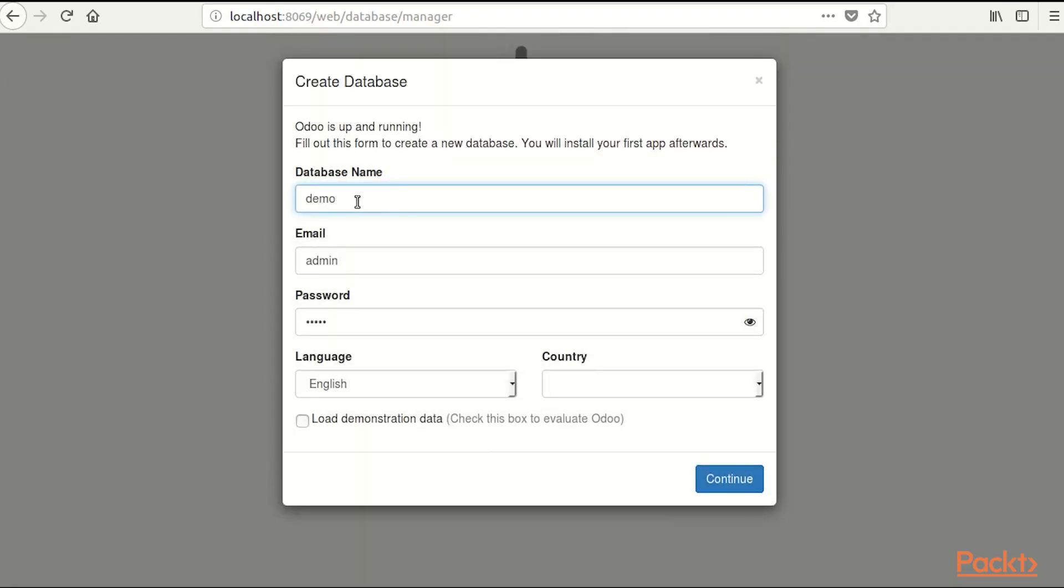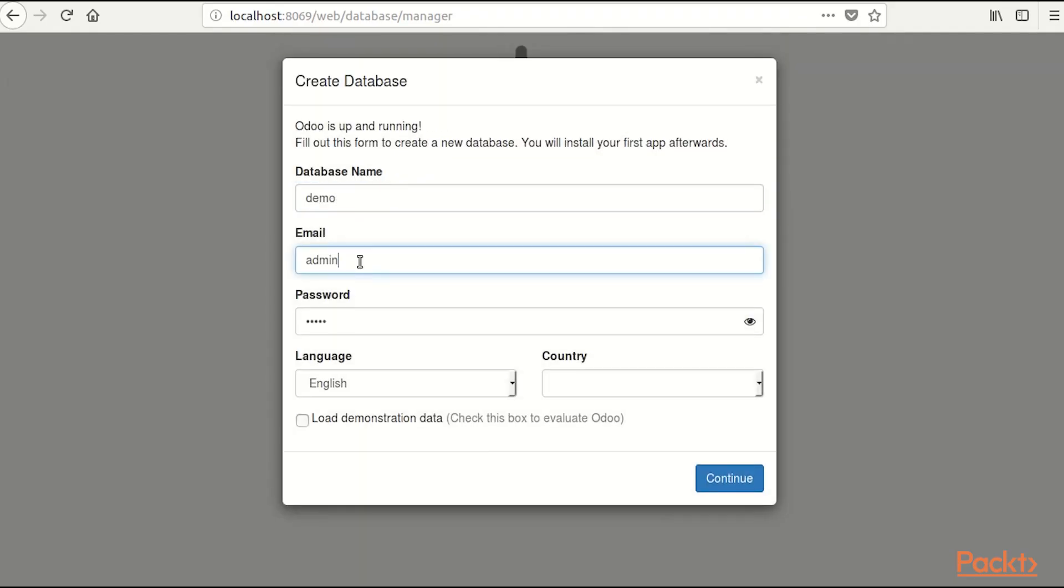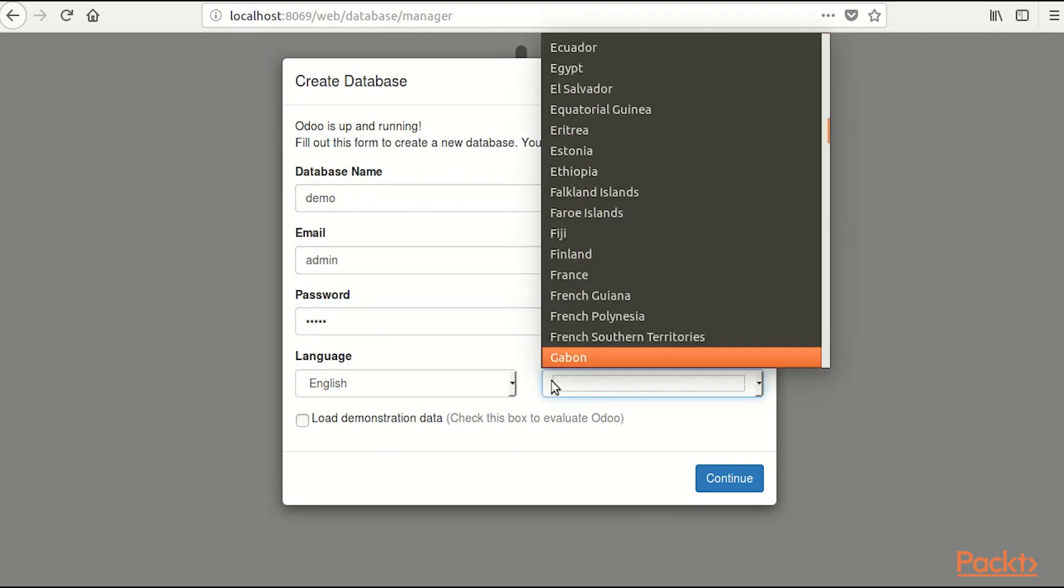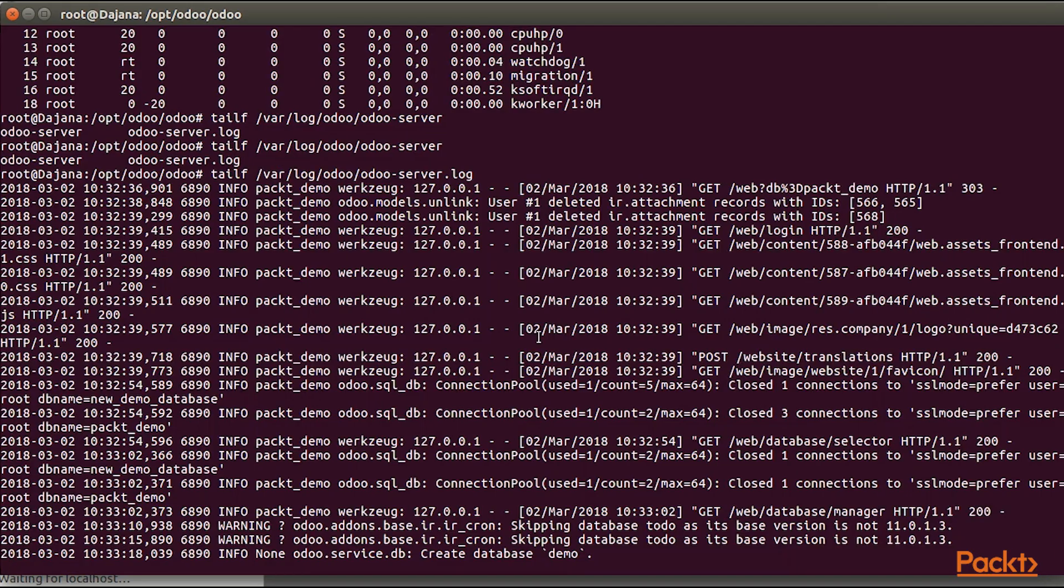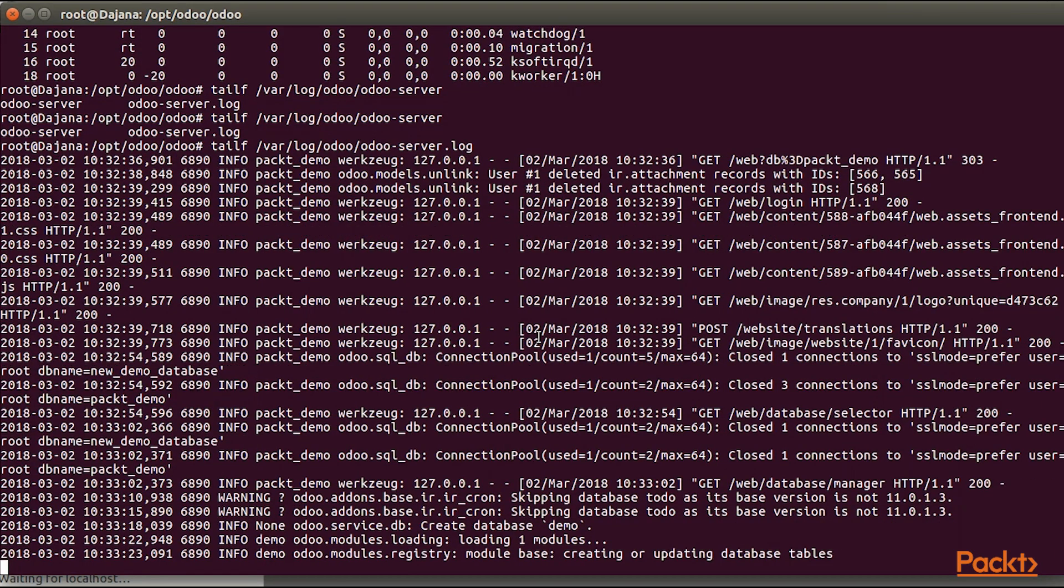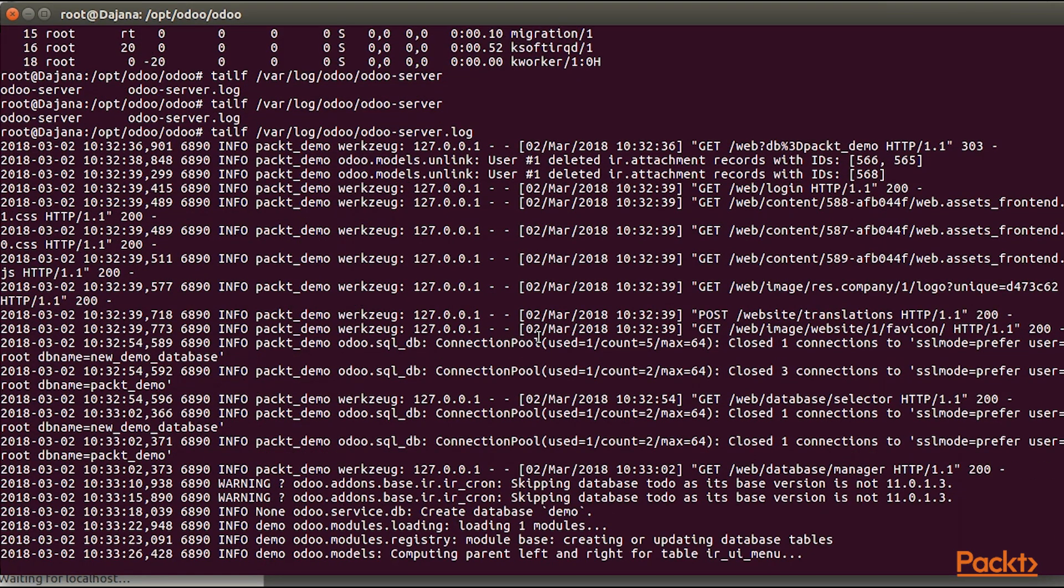Database name Demo, Email Admin, Password Admin, Country Germany, Load Demonstration Data. Now we can see it is creating database.